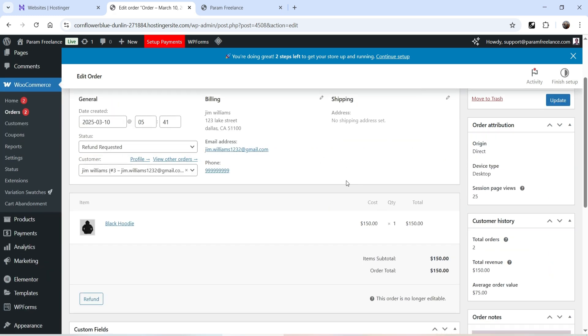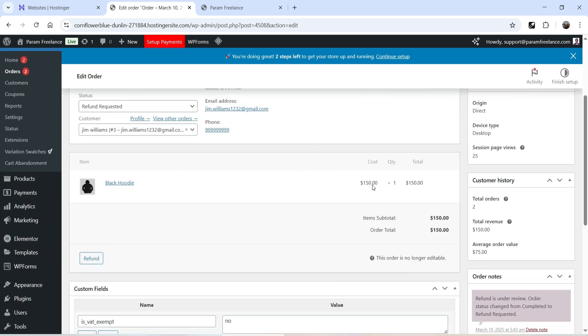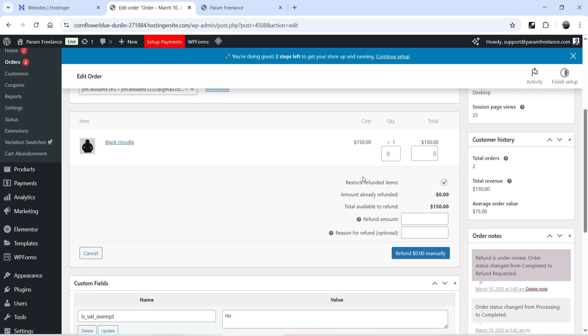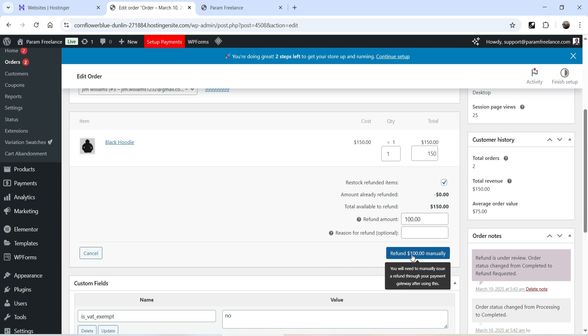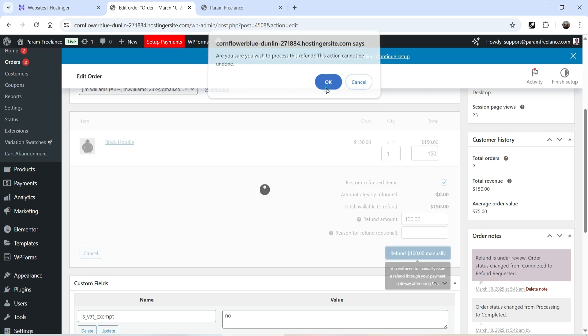Let's go to the order and click on Refund. Select the quantity — 1 — the original price is 150, and enter 100 as the refund amount. Click Refund $100 Manually. A note reminds you to manually issue the refund through your payment gateway. Click Refund and confirm OK.